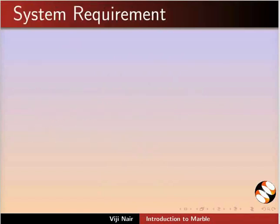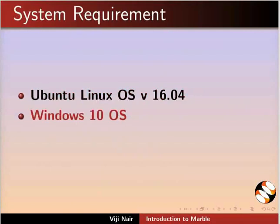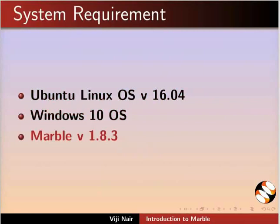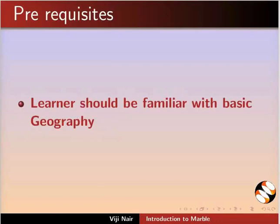To record this tutorial, I am using Ubuntu Linux OS version 16.04, Windows 10 OS, and Marble version 1.8.3. To follow this tutorial, learners should be familiar with basic geography.